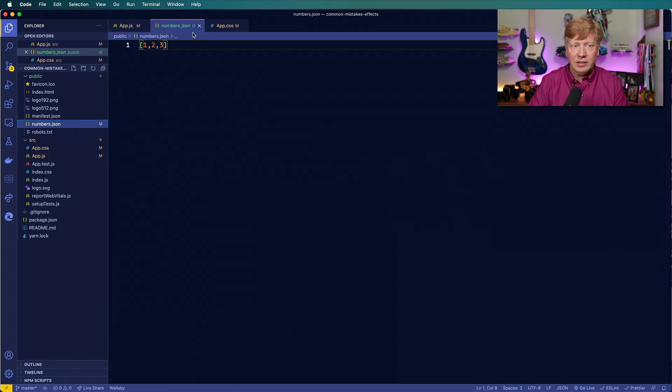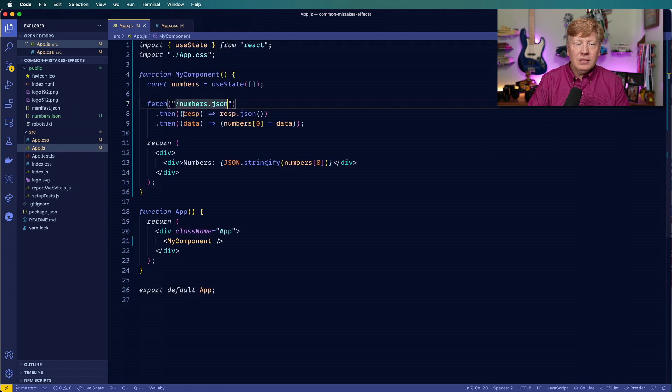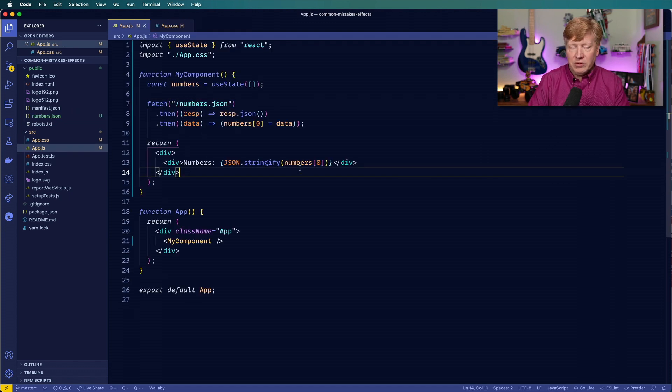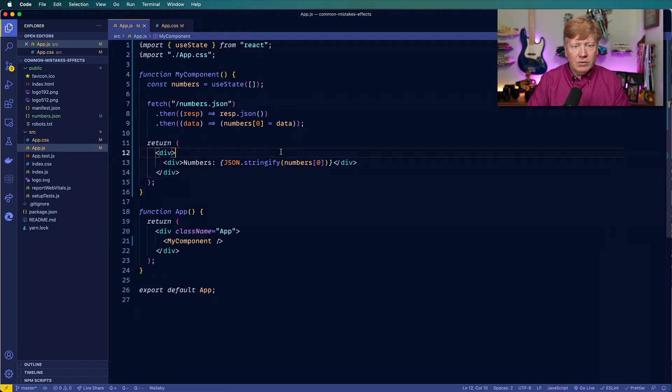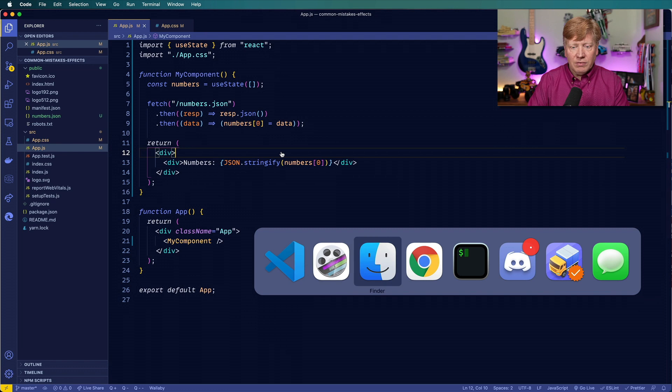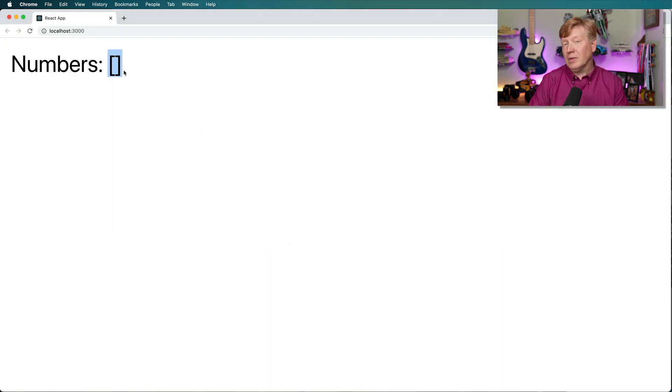So the intent of this component is that we're going to have an array of numbers, and then we're going to fetch those numbers from a JSON payload. So let's go take a look at that. It's got one, two, three in it. And then we're going to go and display those numbers. So let's take a look and see if that actually works. And right now it gives us back an empty array.